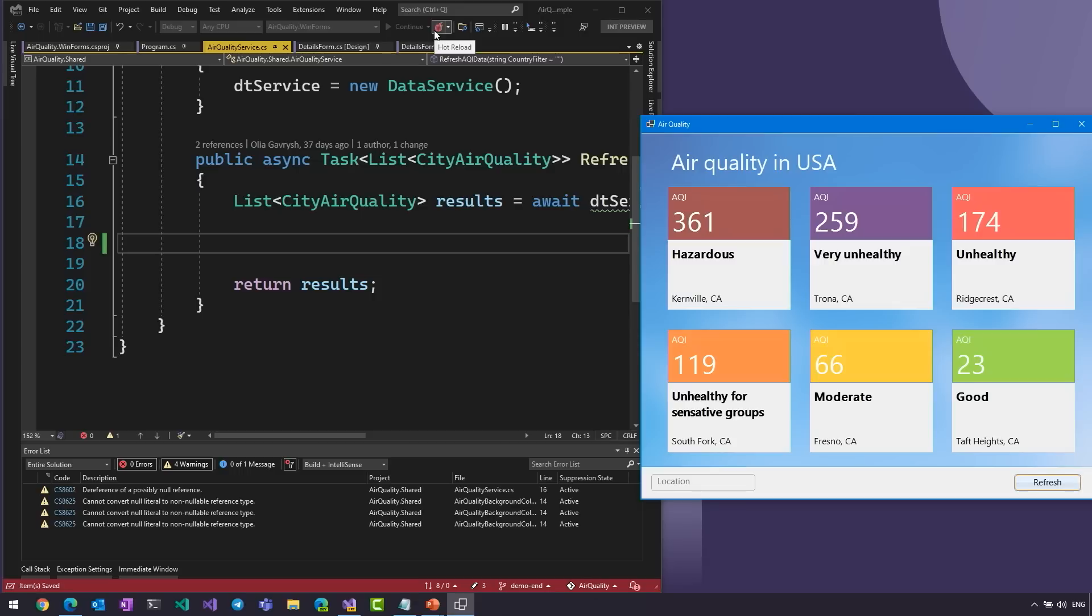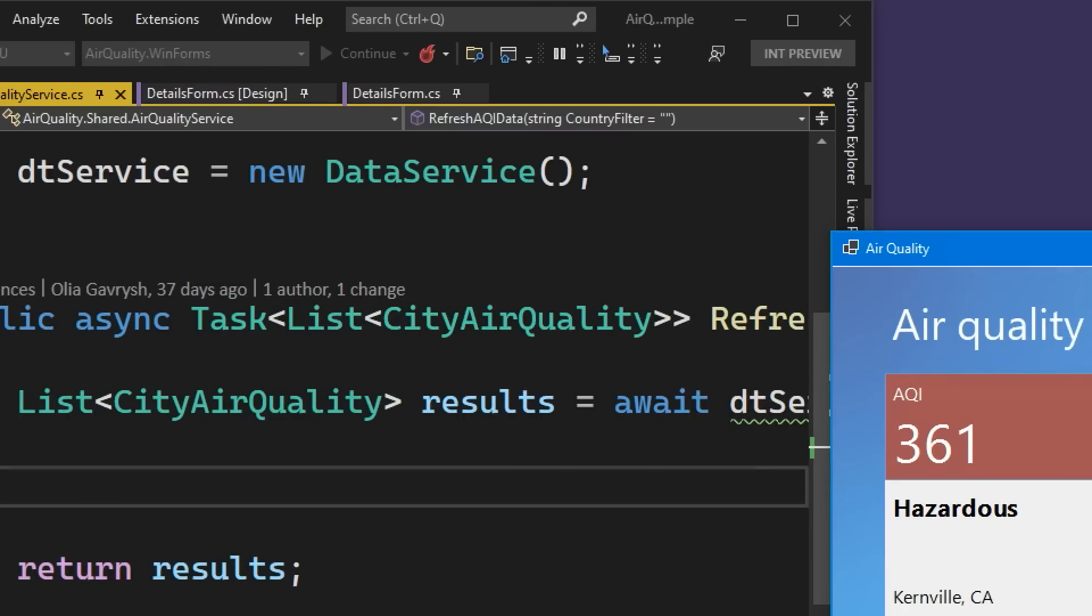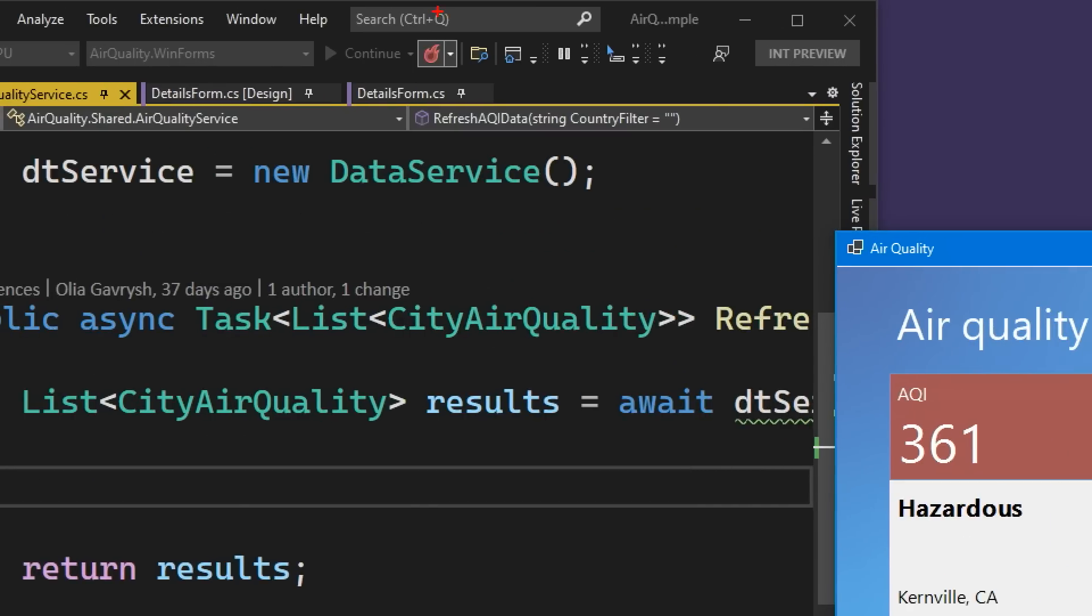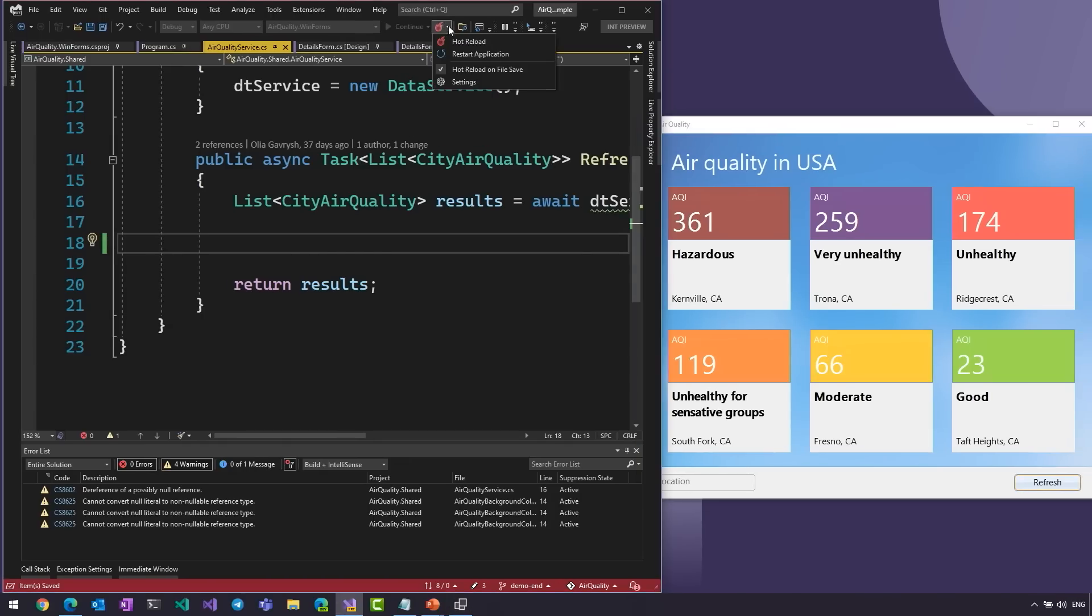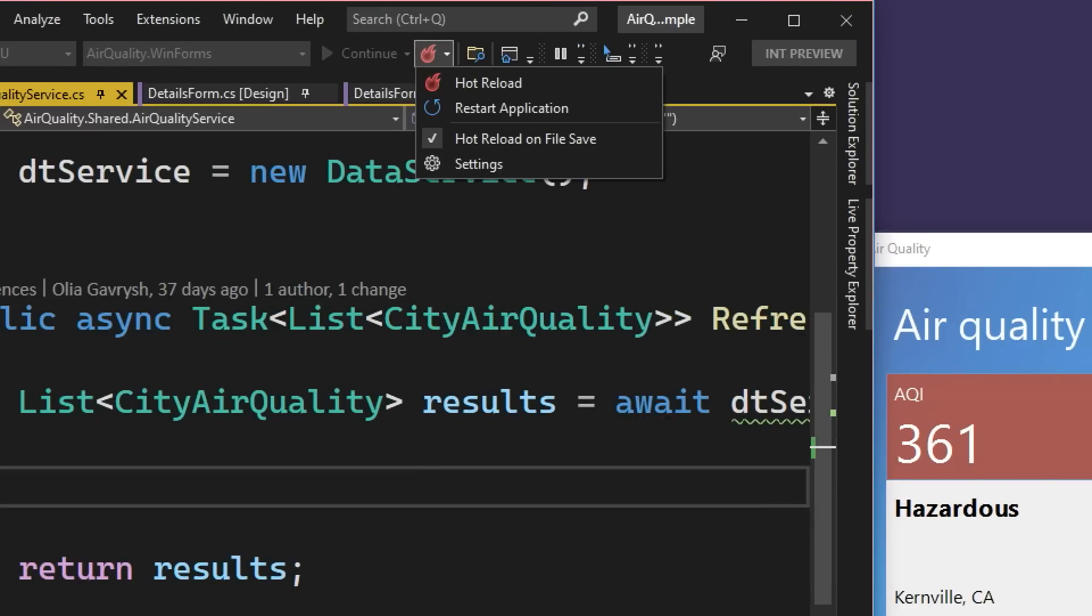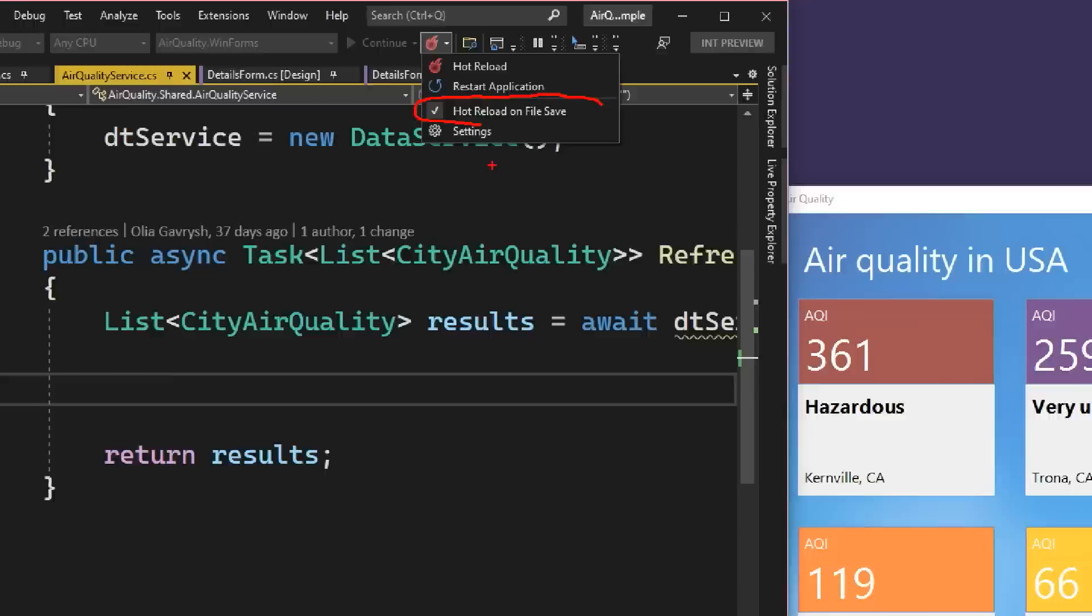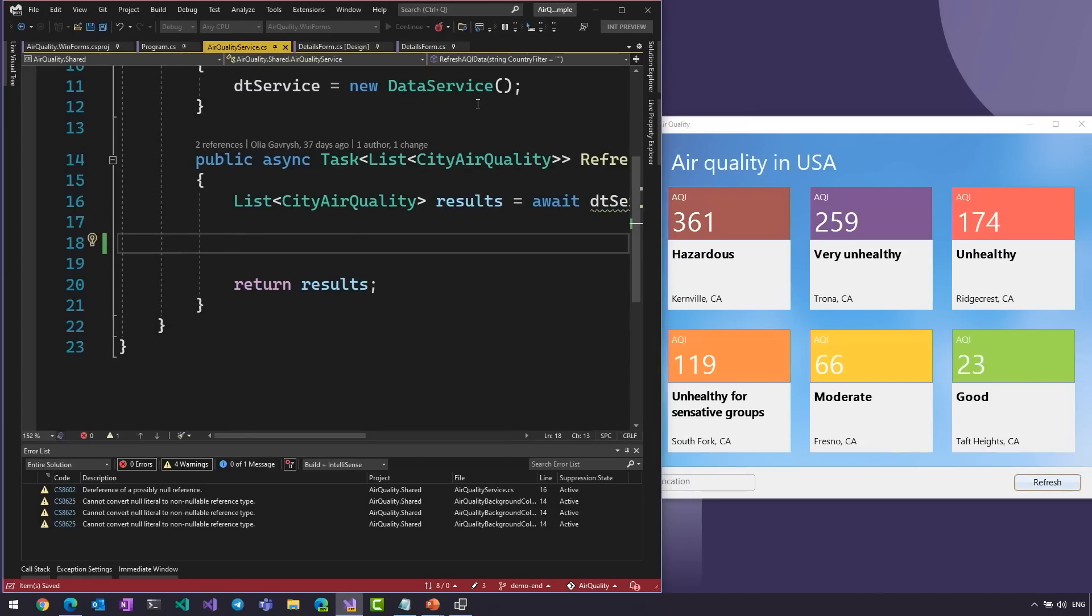This feature is called Hot Reload. So, now Hot Reload works for C Sharp as well. And you can change your C Sharp code. Your changes will be applied immediately to your running application. Here, we have a Hot Reload button. Let me open it. And I have Hot Reload on file saved. So, I didn't even need to click anything. I just saved my changes, and they're immediately in my running application. Okay.